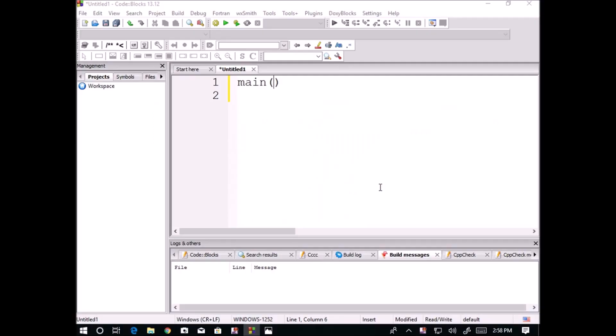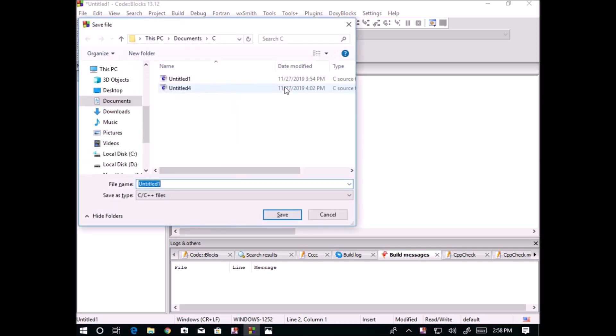We are writing a simple first program in C language. Main - I am using a user-defined function in which we are writing the program. I am saving this file as untitled 5.